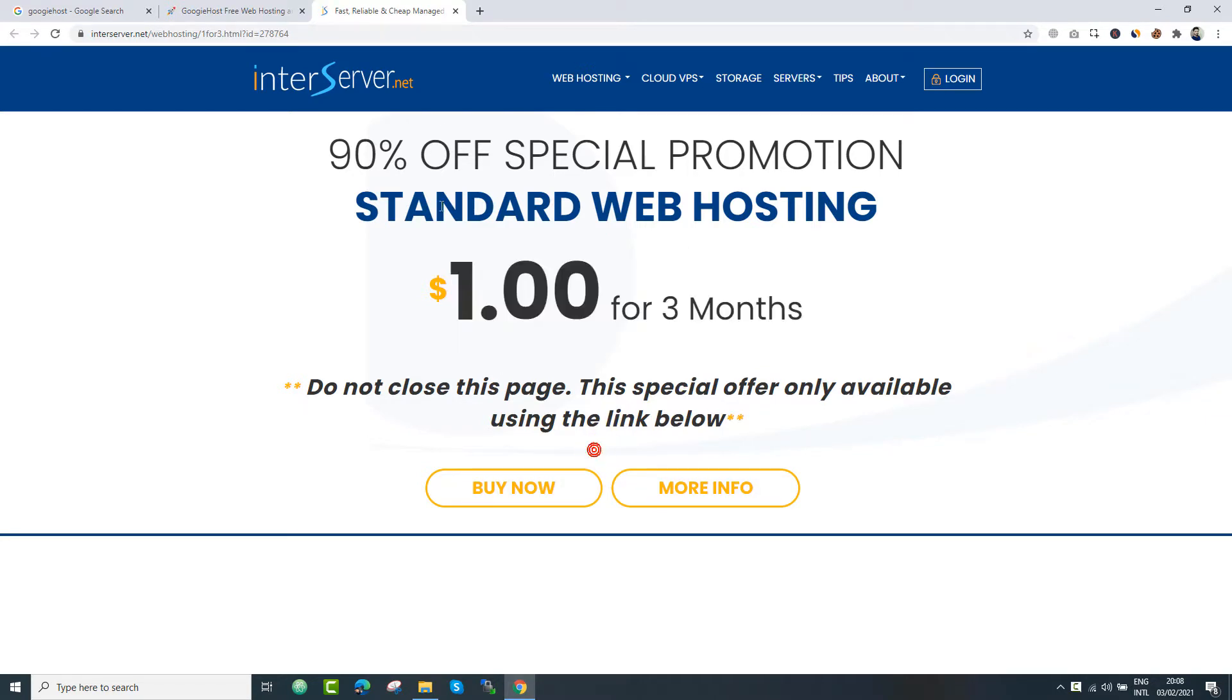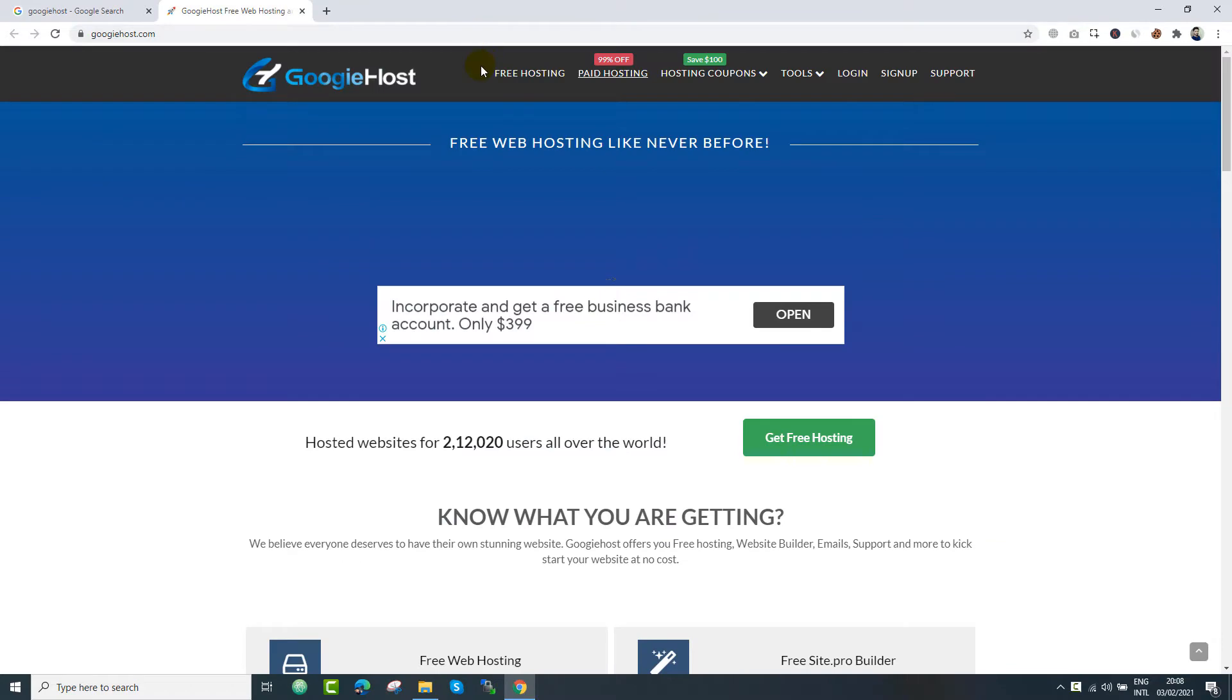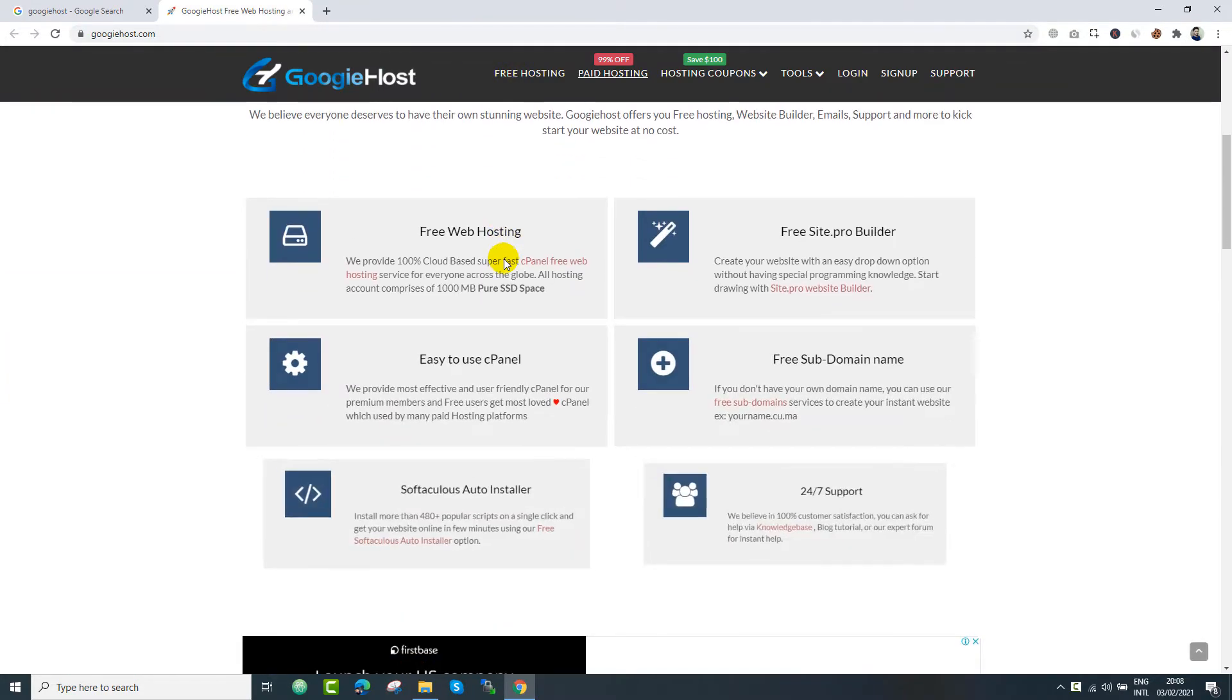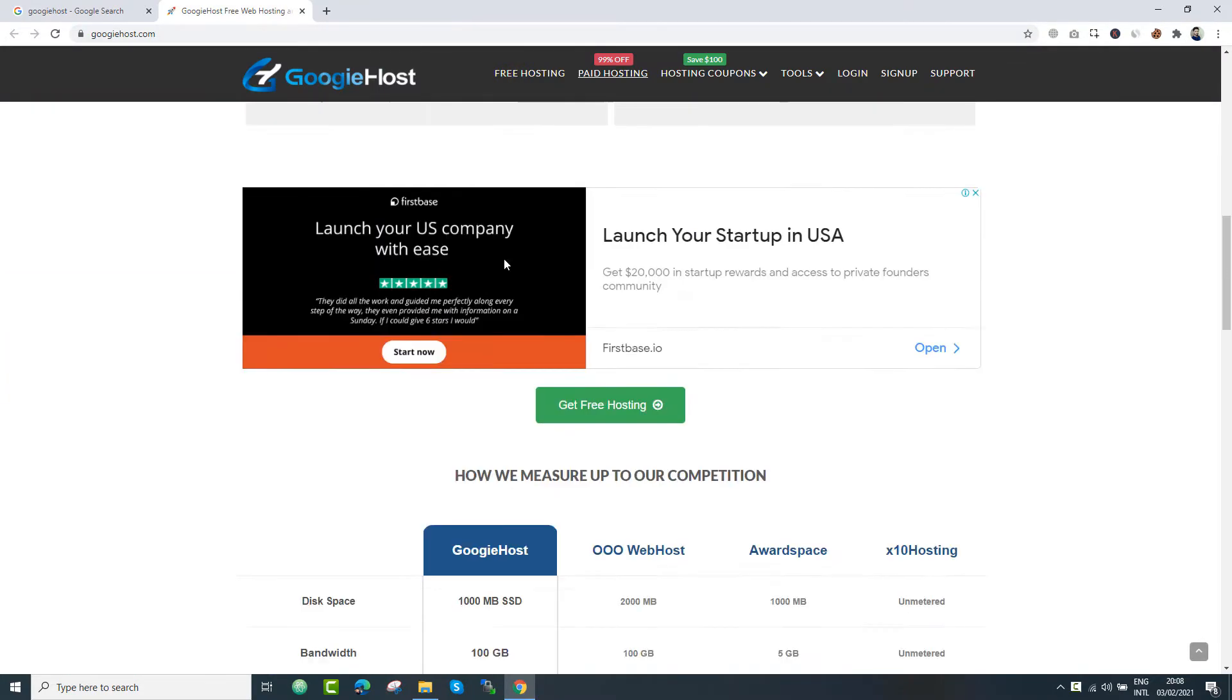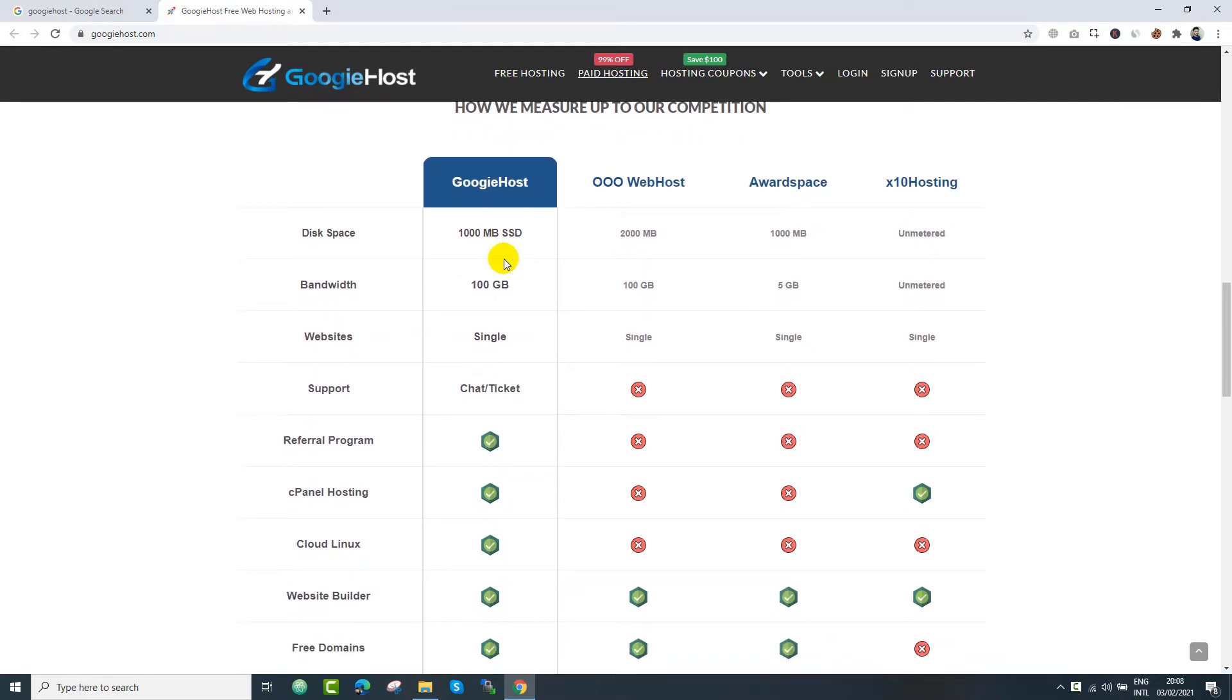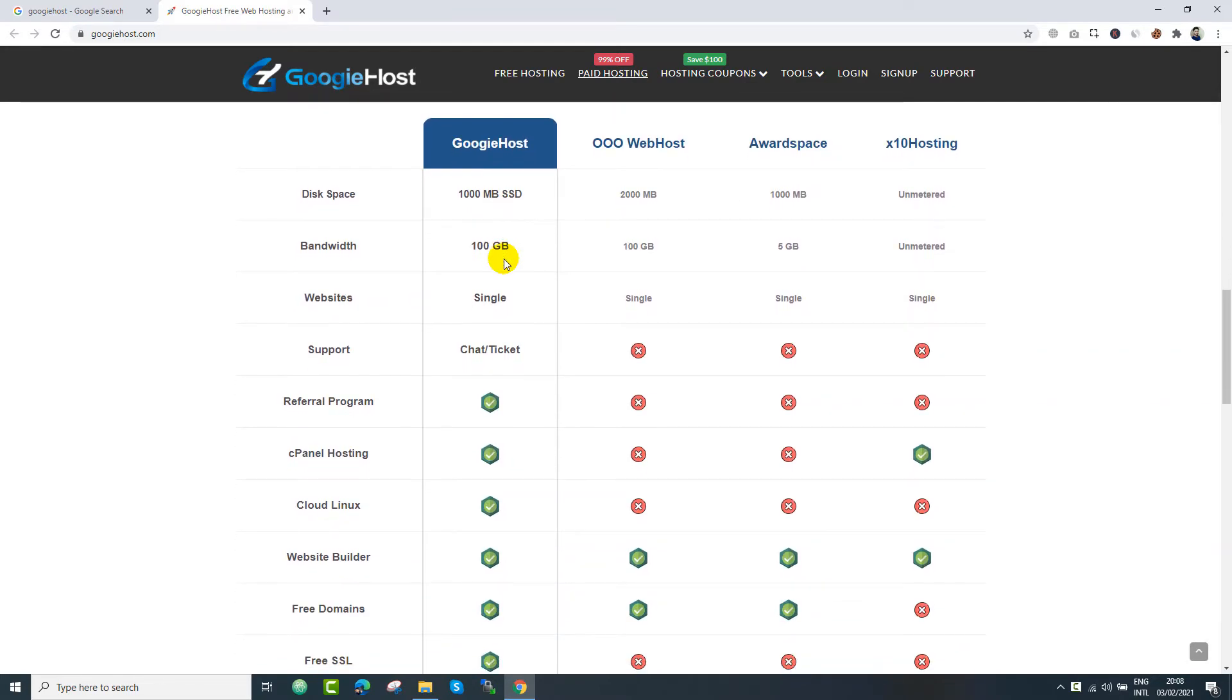So you can buy their premium hosting with 90% off for the first 3 months. In other words, you just need to spend $1 for 3 months, no extra hidden conditions.